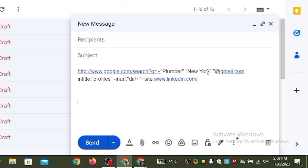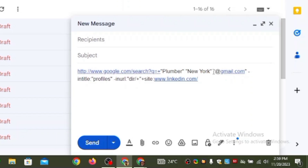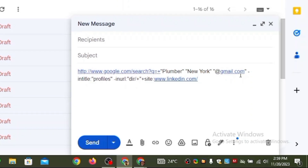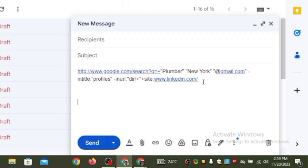Where it says 'New York,' you're going to change it to the state or country you want. For example, to get people from California, just change it to 'CA' in capital letters. For Canada, search for states in Canada and change it — don't remove the hyphen. You can also change the email provider from gmail.com to yahoo.com or hotmail.com, and change the site from linkedin.com to facebook.com, tiktok.com, instagram.com, or twitter.com. This prompt is fully editable.